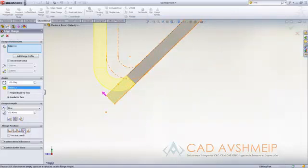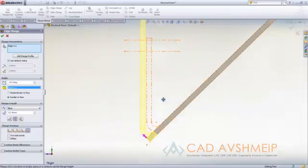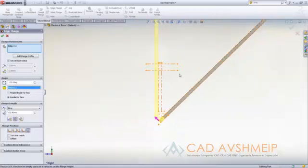But a new choice included is the ability to do tangent to bend. And what this gives us is the end of the flange is now tangent to this bend location right here. That gives you more flexibility to get the exact design that you're after.